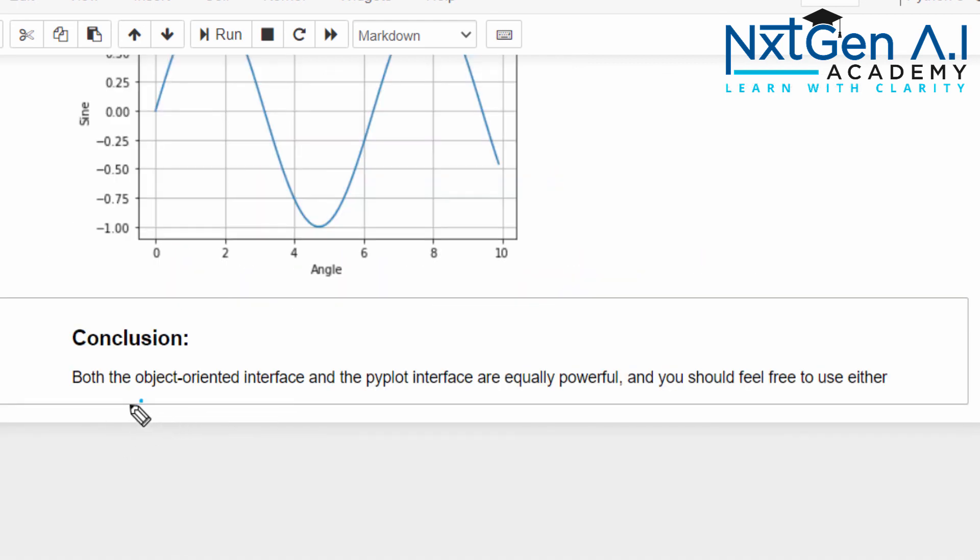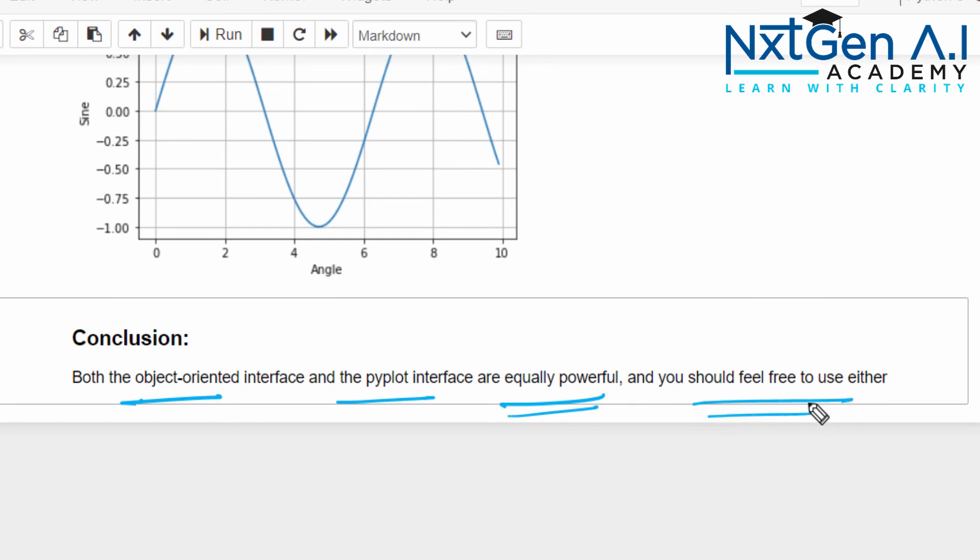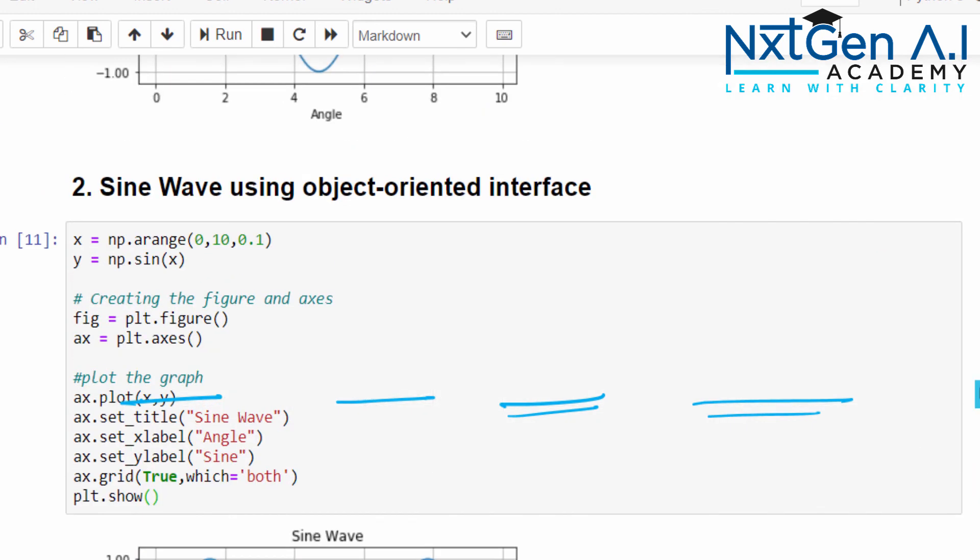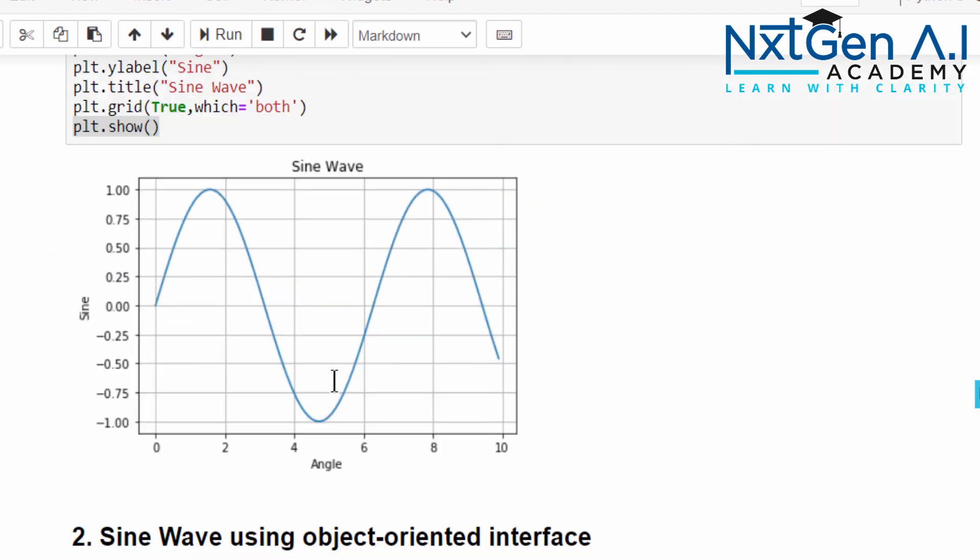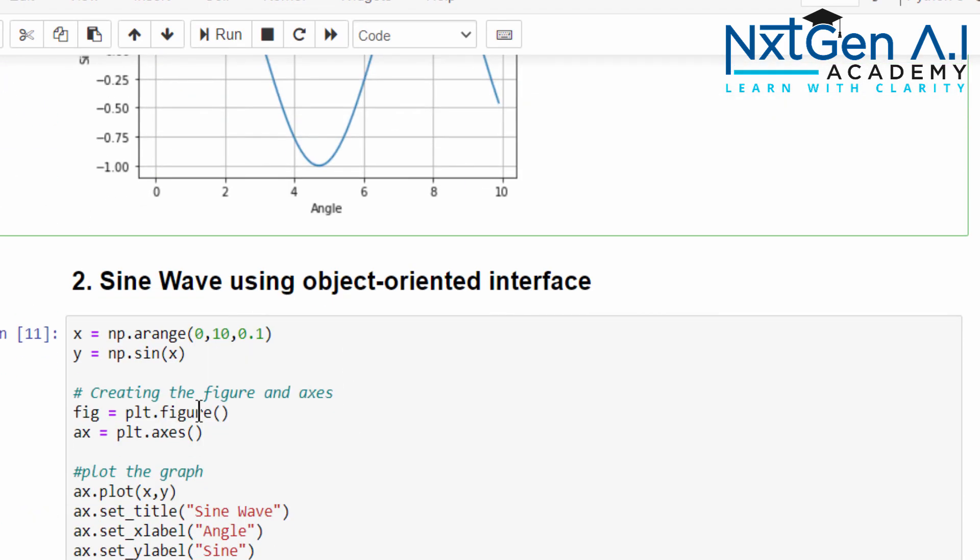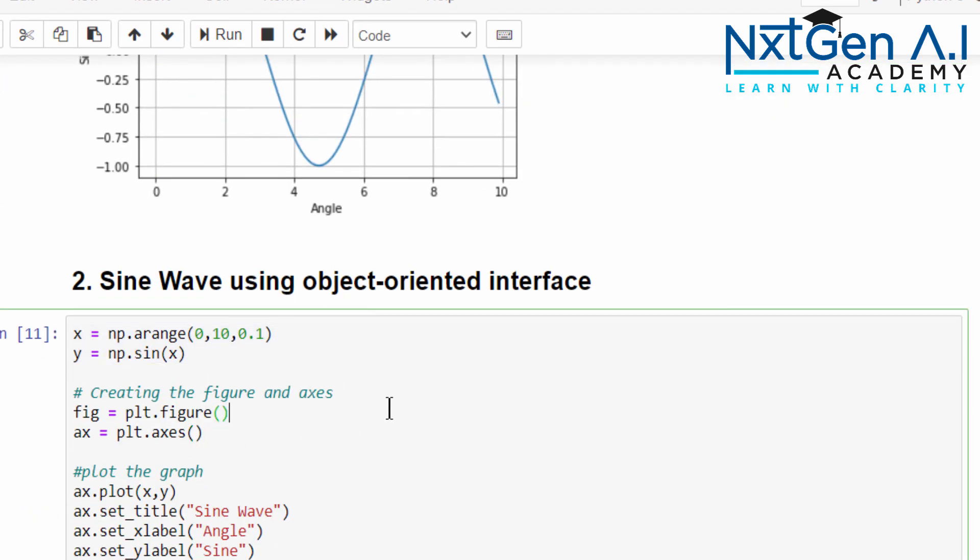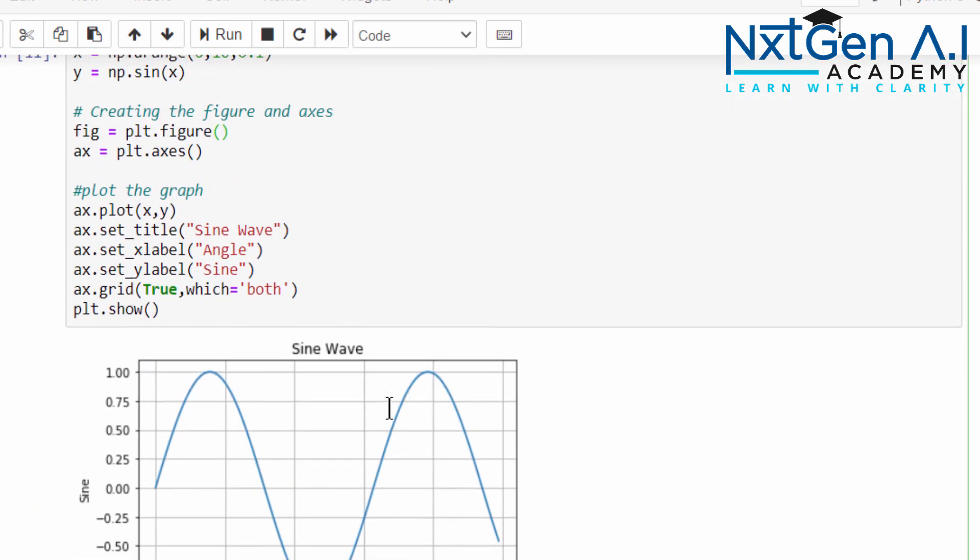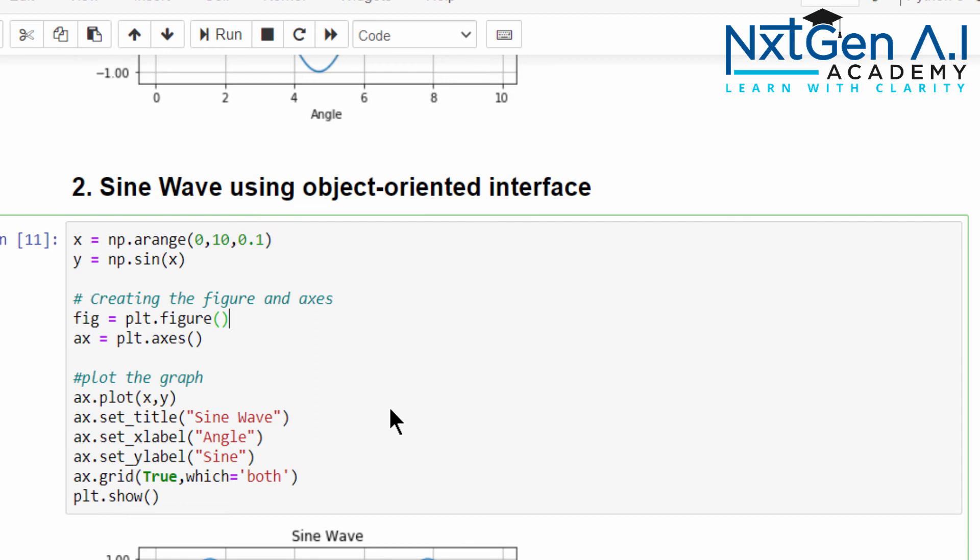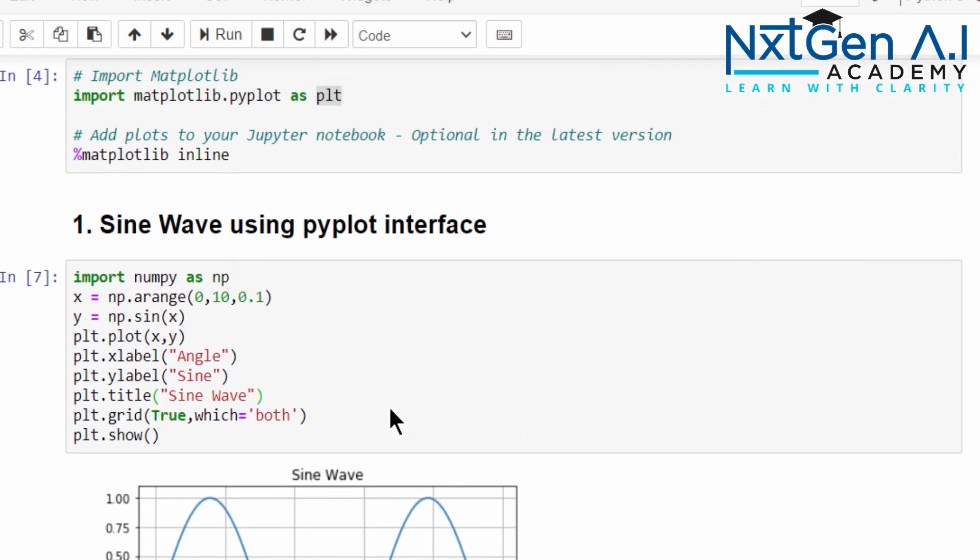You can see both the object-oriented interface and pyplot interface are equally powerful and you should feel free to use either. It's up to you. Even inside the object-oriented interface we can use the pyplot command also. The reason why I taught both the syntaxes: in most of the projects some may follow this way, some may follow this way. You don't get confused. Almost both of them are equal. It's up to the user.